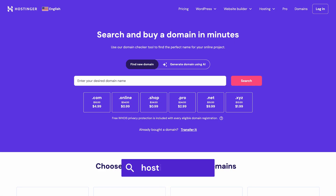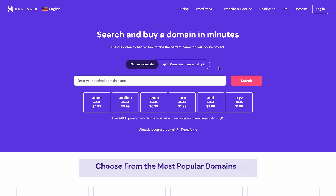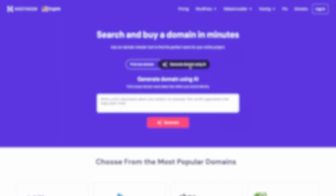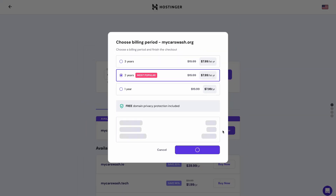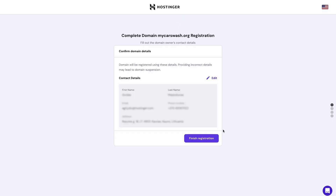You can check domain name availability in Hostinger's domain name checker as well, if that's more convenient. You can even ask AI to help you develop the right domain name to suit you. Once you find the right one, click Buy Now and you'll purchase your domain. Then just finish the registration and you're halfway through.